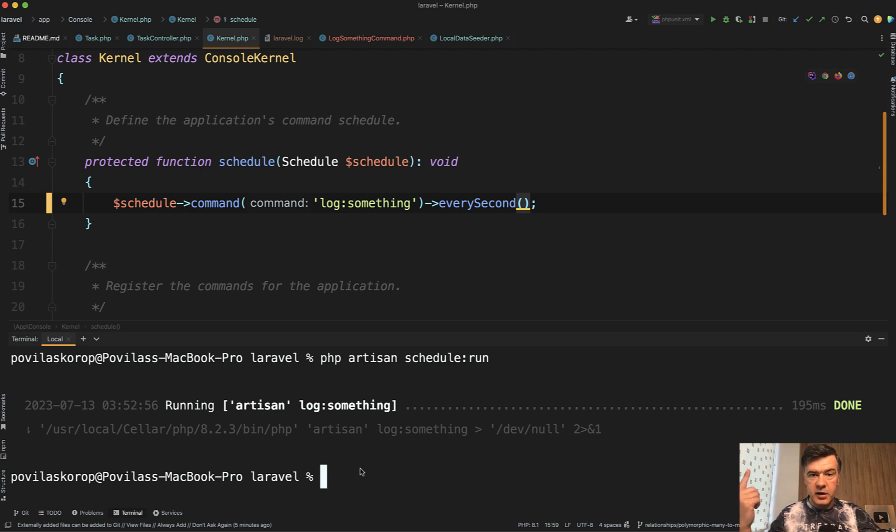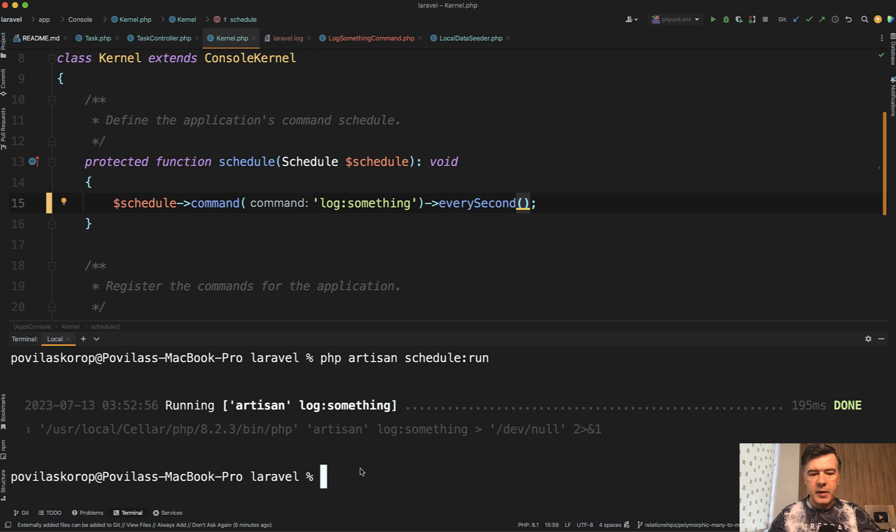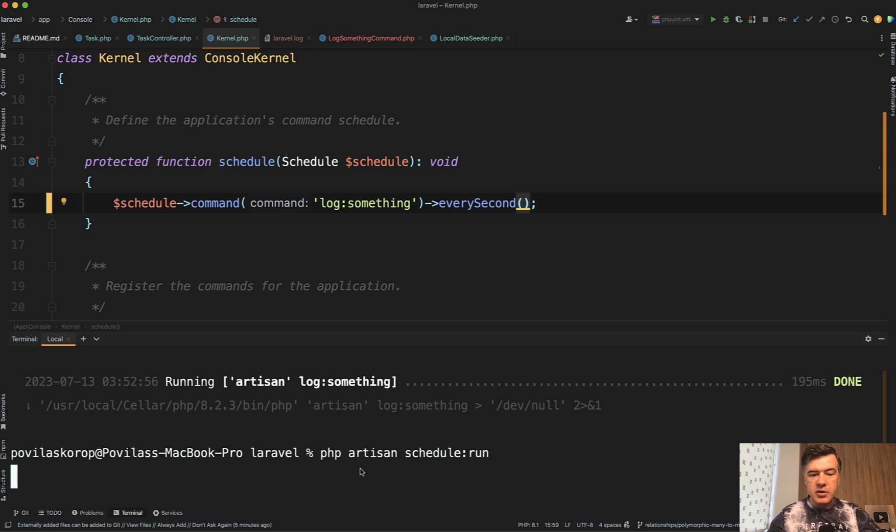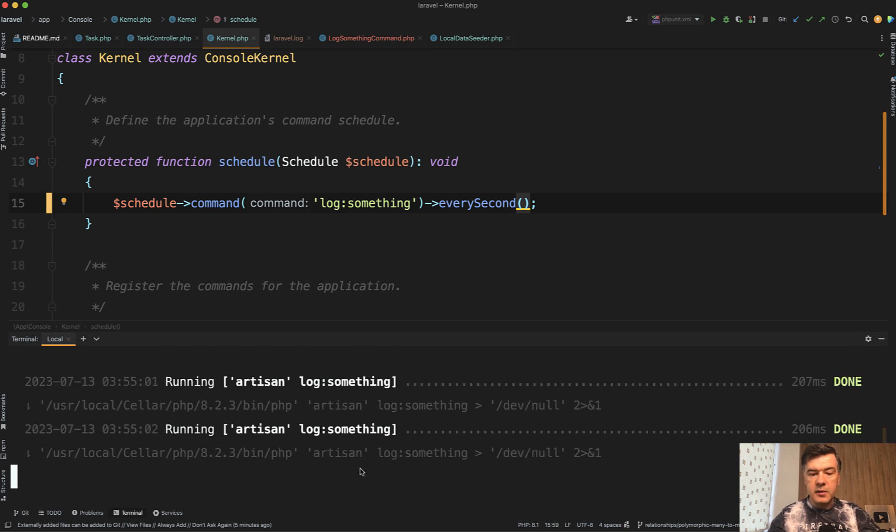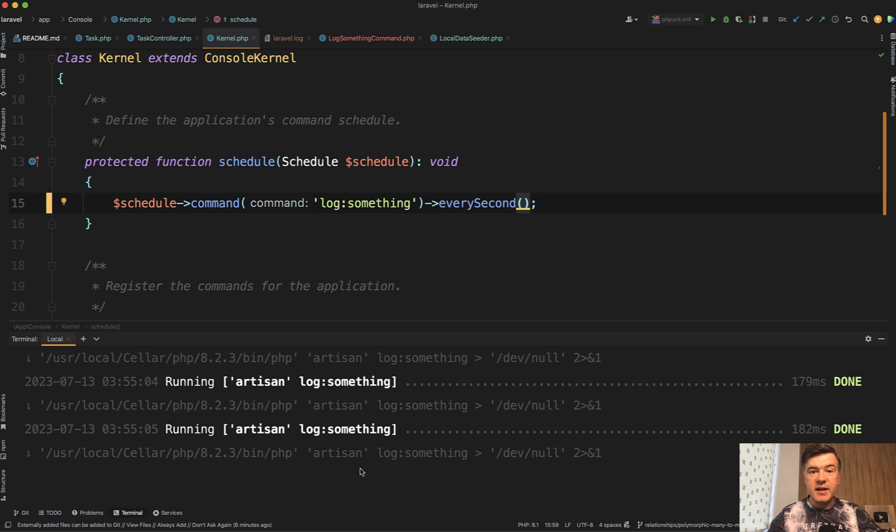Let's try it out. Schedule:run, log something, log something. It still stays running for a minute and checks whether there are more commands to run within that minute.